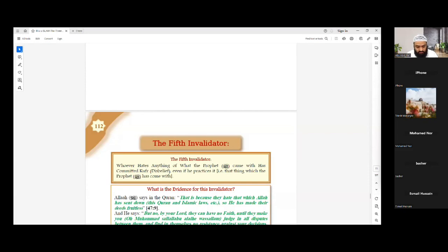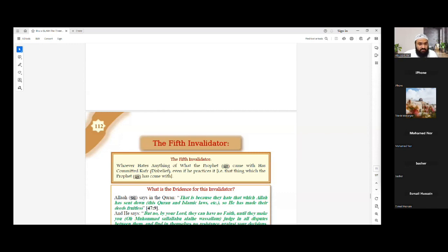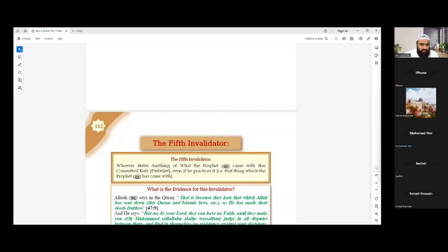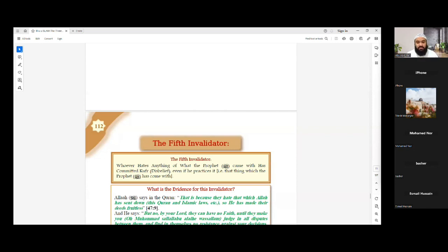Bismillah, salatu was salam, wa ala rasoolillah, wa ala alihi wa sahbihi ajma'een. By the grace and mercy of Allah, we'll be starting our third class on the course Nawakidul Islam, the book by Shaykh Muhammad bin Abdul Wahhab and the explanation of Shaykh Haytham Sarhan. As is the usual of our classes, we'll start the class by questioning what we have taught in the last few weeks.